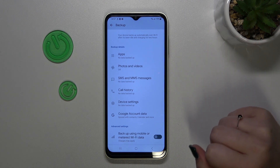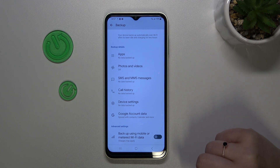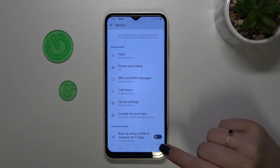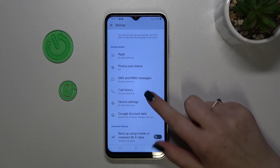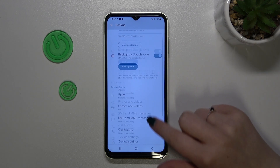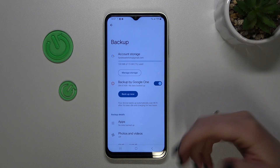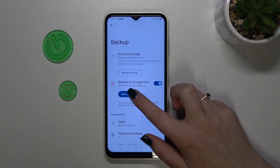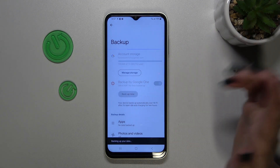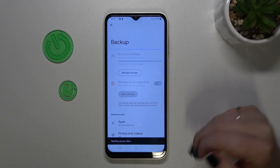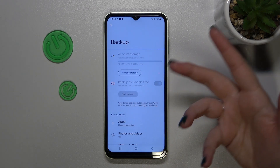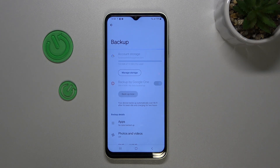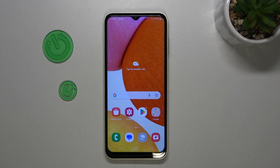Here you've got the option to backup using mobile or metered Wi-Fi data, and I highly recommend keeping this option turned off. Thanks to this, you'll be sure that you will not be charged for going over the limit. To finish, tap on Backup Now, and right now your device will backup everything that is saved on it.